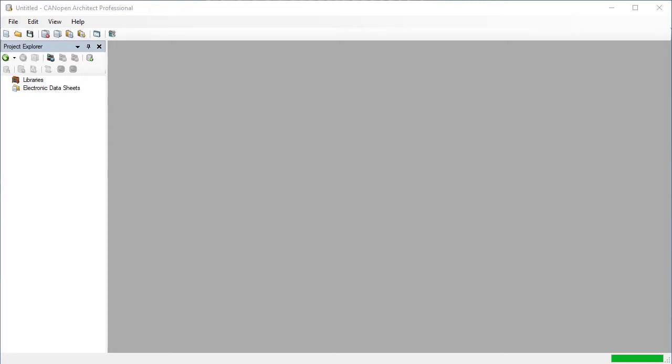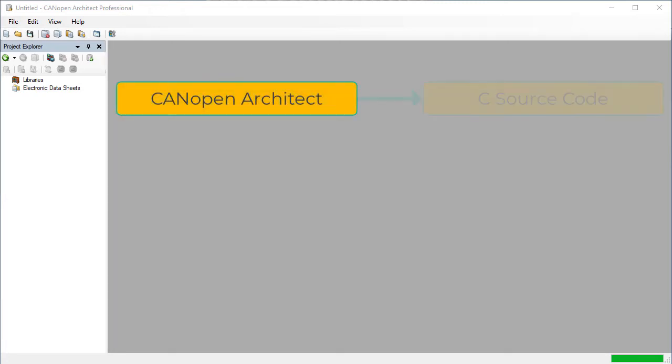This video on CANopen Architect will look at source code generation. One of the core functionalities of CANopen Architect is to generate source code for use in MicroCANopen Plus, which is our CANopen stack.